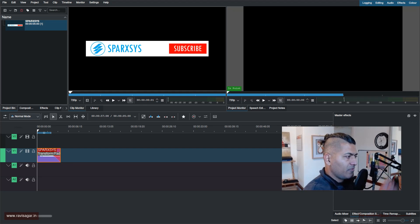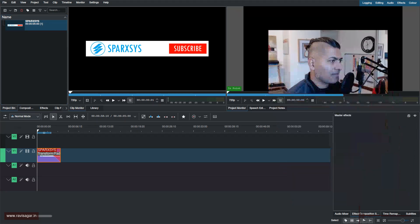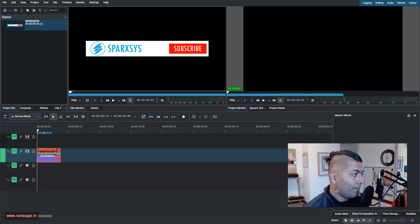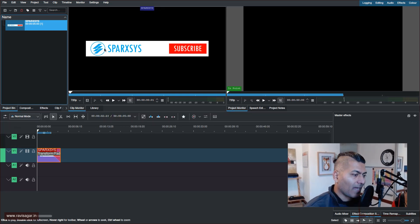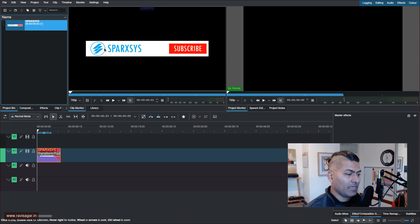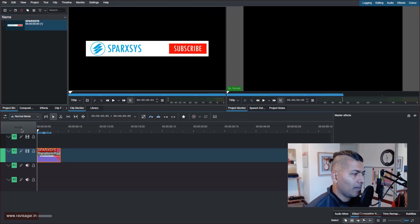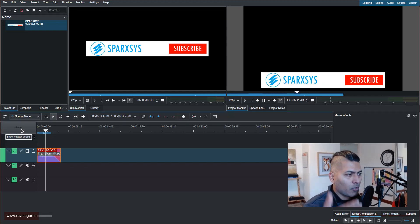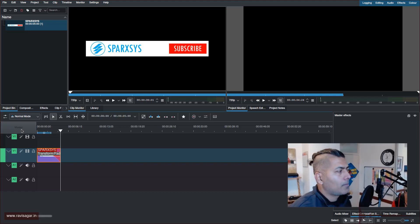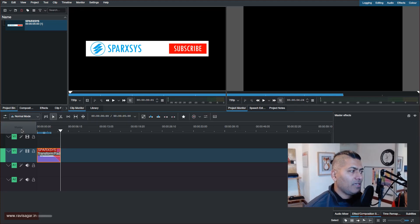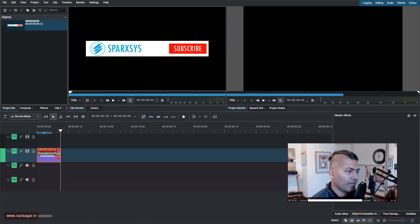Hello everyone. In the previous video we learned how to create this animated clip — basically an intro for YouTube — a rectangle with maybe a logo or a button. If I show you this clip, it will appear from the bottom, stay there for a while, and then disappear. This looks good, but we need some ability to reuse it, so let me show you how to do that.